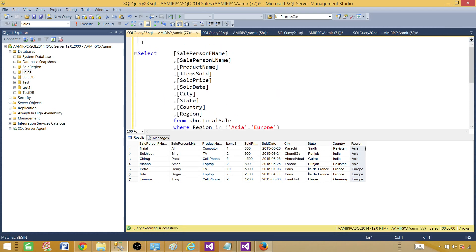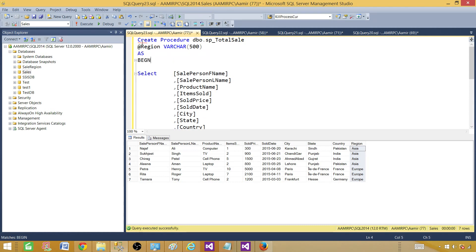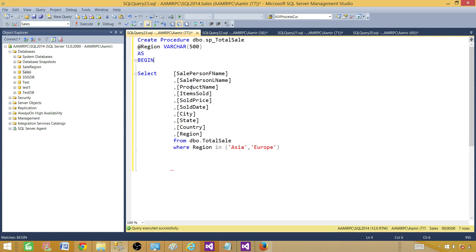First of all, we say CREATE PROCEDURE and give it a name — we can call this one SP_TotalSale. Then we define a parameter. In this case I'm going to call it @region as VARCHAR(500). We are going to use Dynamic SQL here inside the procedure body.